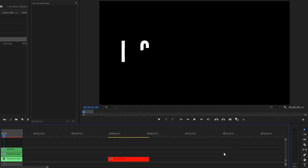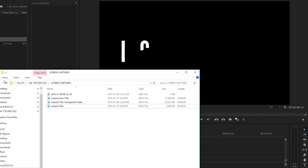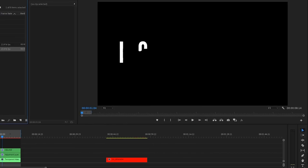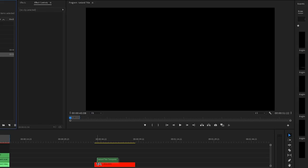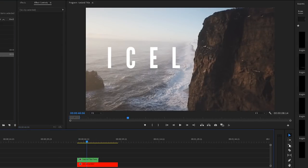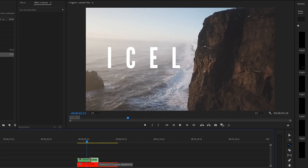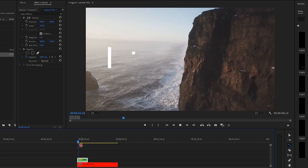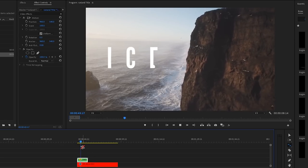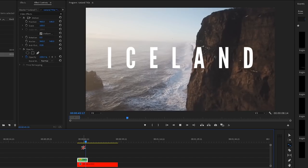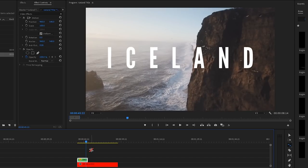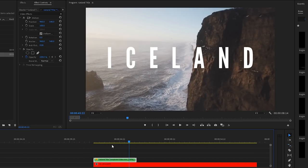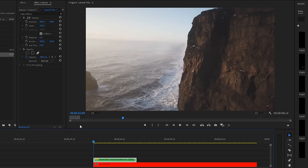I'm now going to drag that exported file back into my project and drop it over the drone clip. Select my rate stretch tool and we will speed this text animating in up to 200%. Let's check out what that looks like. Yep, I'm liking the speed of that more.